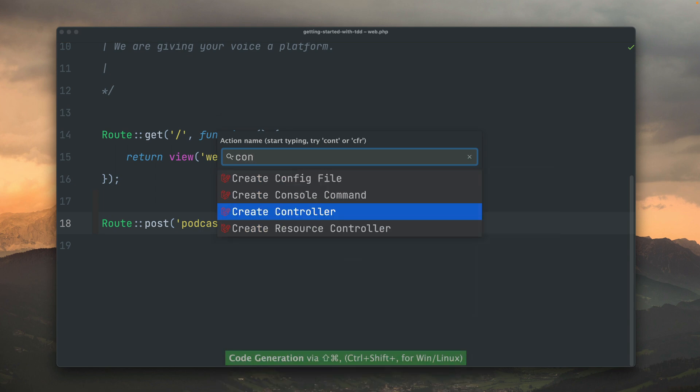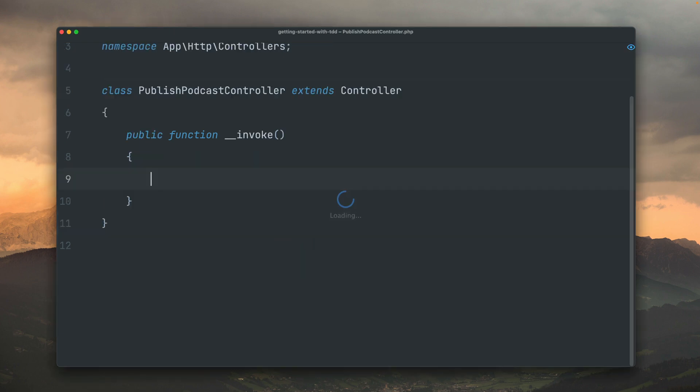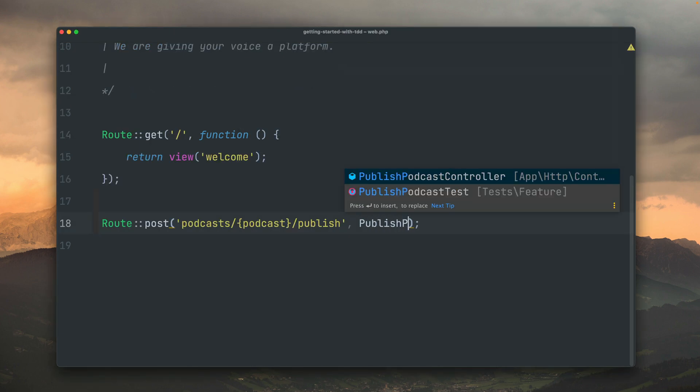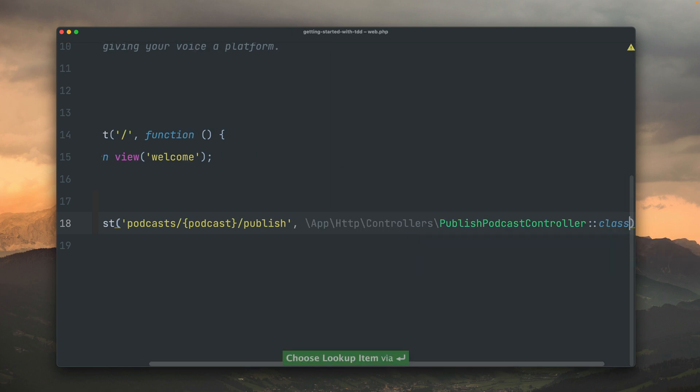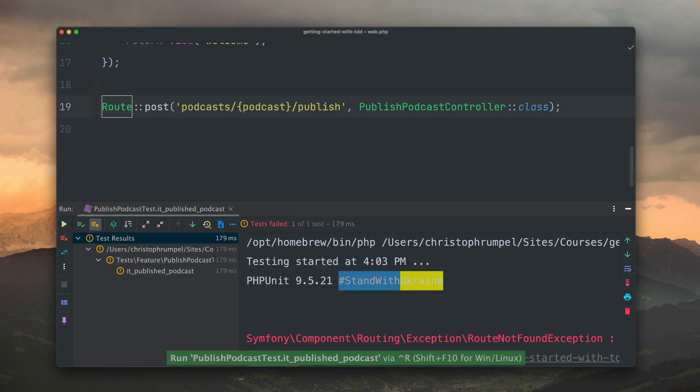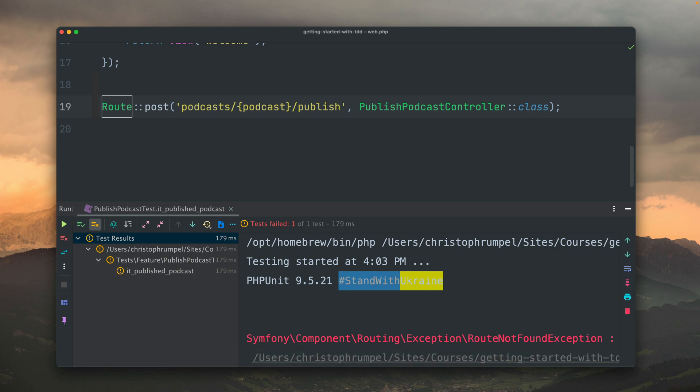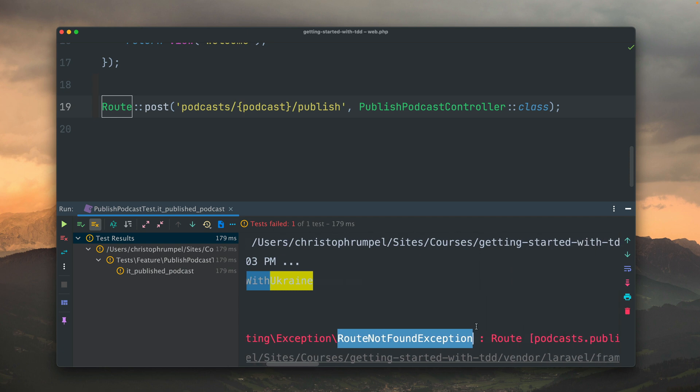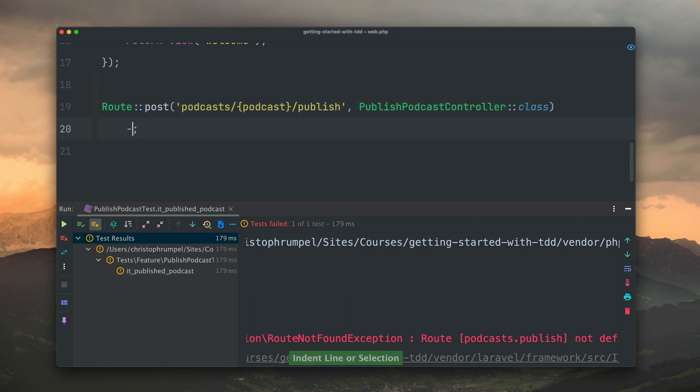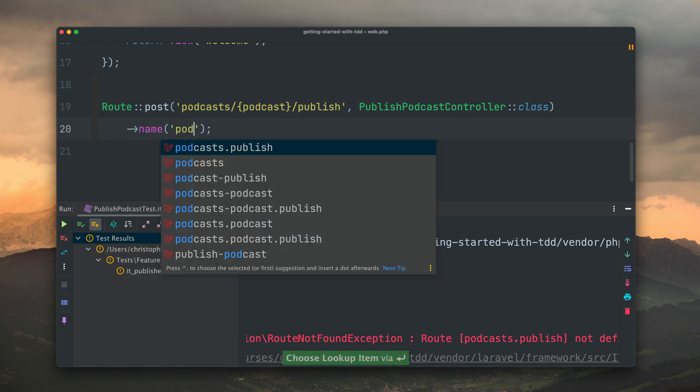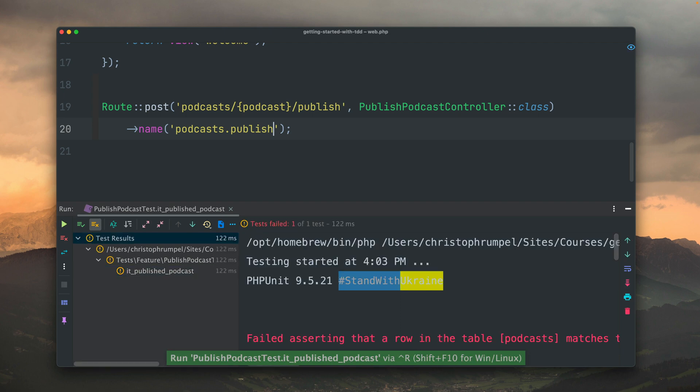So let's create a controller now together. We're going to call the controller publish podcast controller. Next, we're going to connect our route now to the controller and then run the test again. Now we get the same error as before, route not found exception, because we haven't given our route a name. So podcast.publish is still not a route. Let's fix this by giving our route a name again. And we're running the test again, and you can see we are now seeing a new error message.